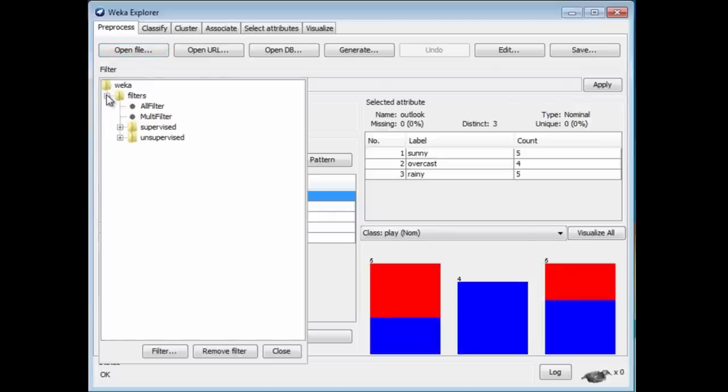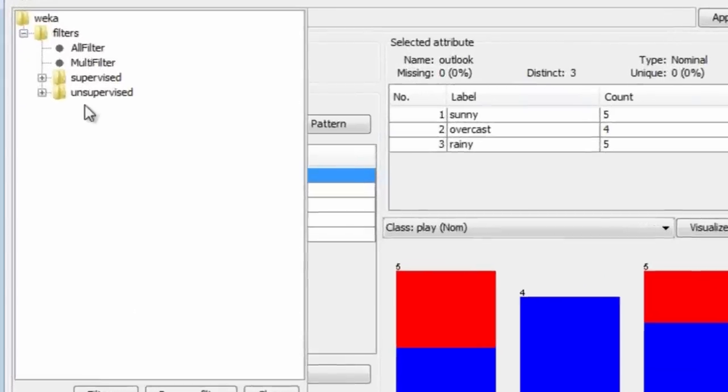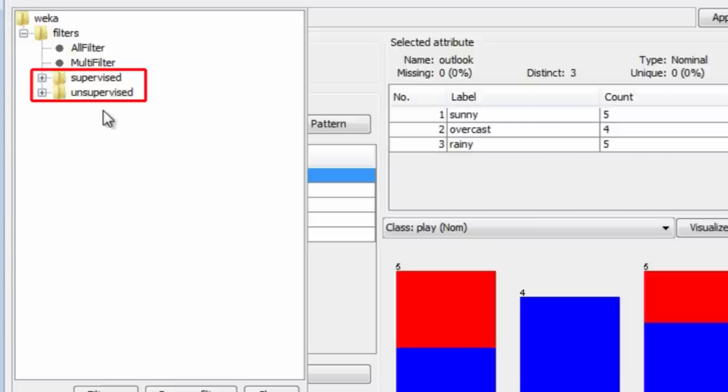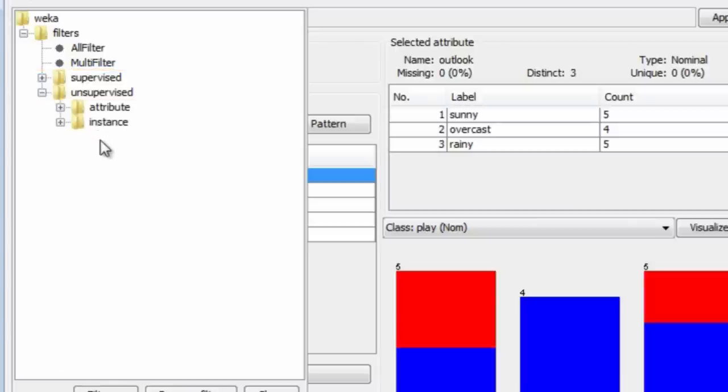There are a lot of different filters. All filter and multi-filter are ways of combining filters. We've got supervised and unsupervised filters. Supervised filters are ones that use the class value for their operation. They're not so common as unsupervised filters, which don't use the class value. There are attribute filters and instance filters.